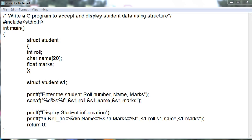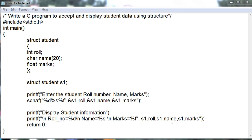Similarly, we are displaying the data on console. Printf: role number equals to, this is integer data type, so %d, name equals to %s, and marks equals to %f. For this, we require S1 dot role number, S1 dot name, and S1 dot marks, and then return 0.